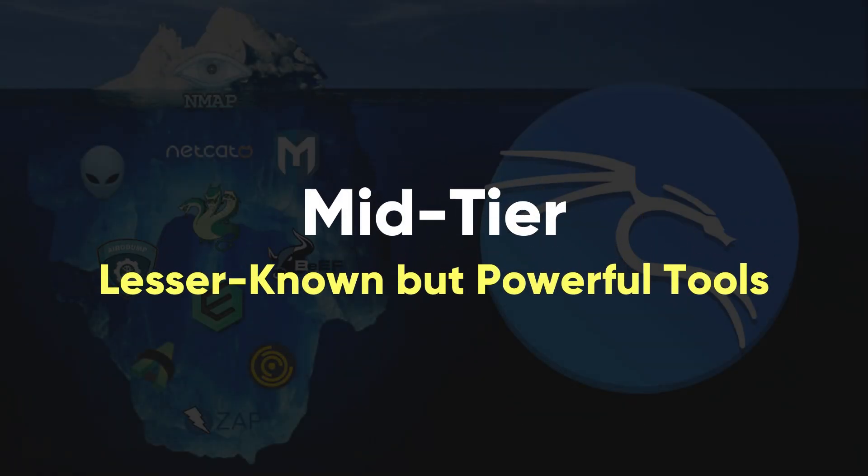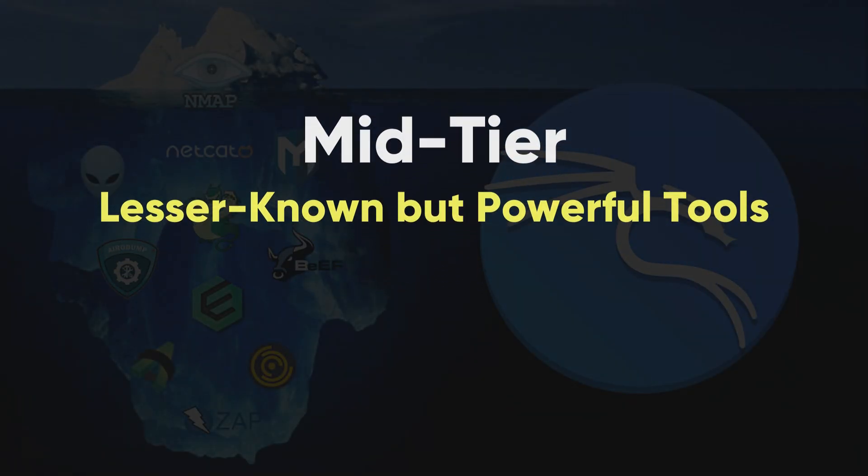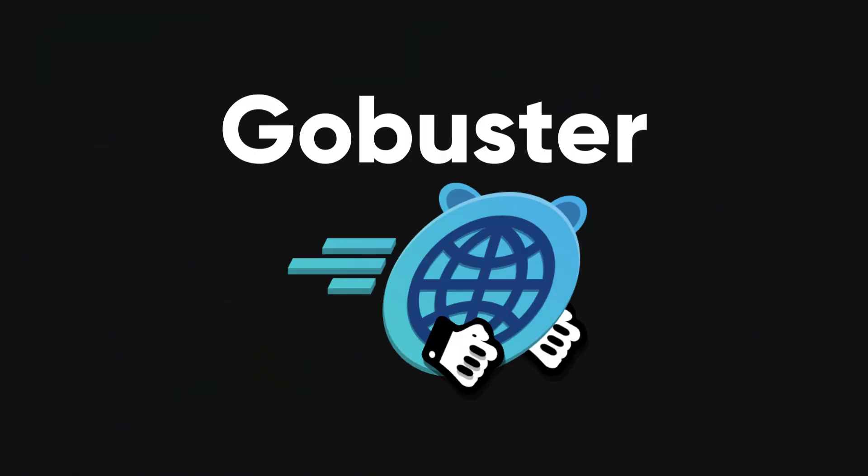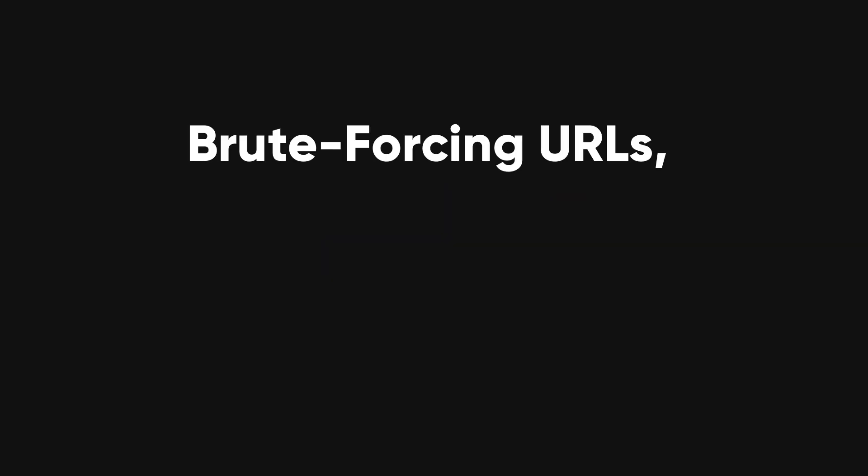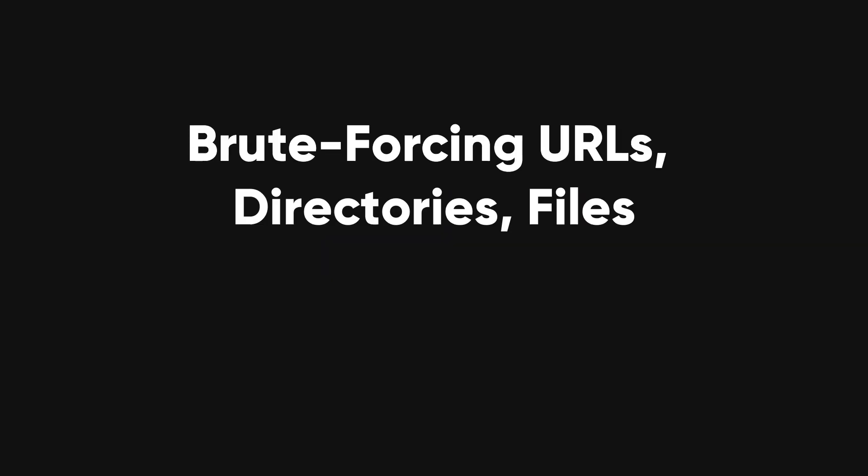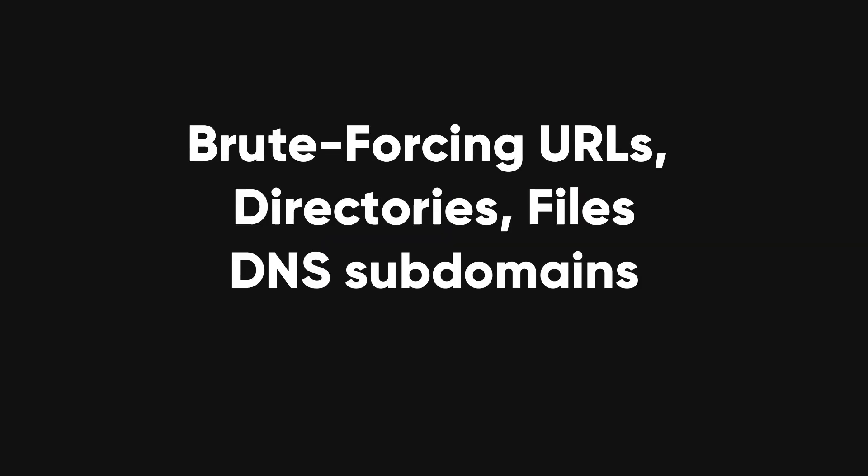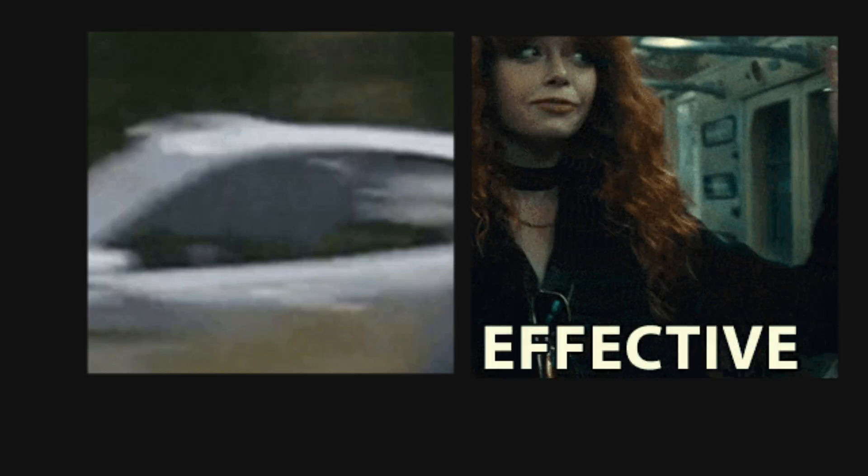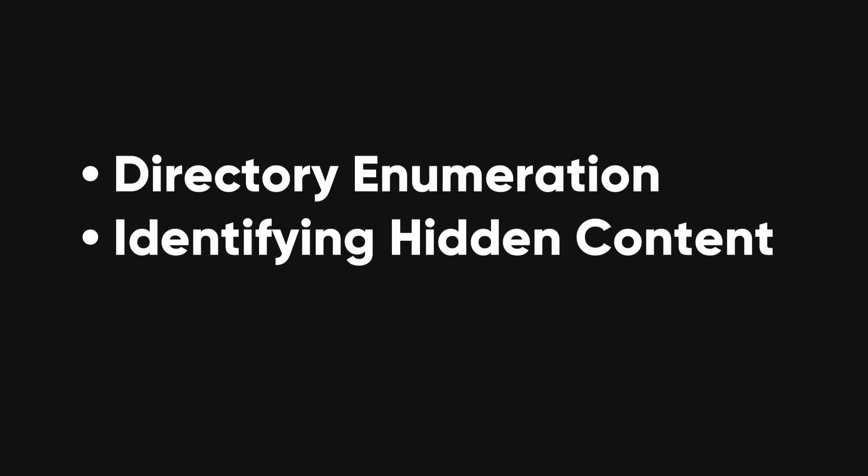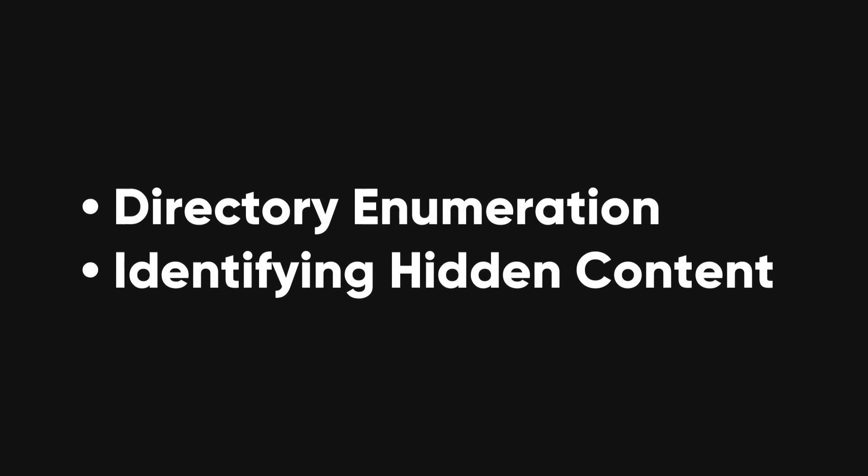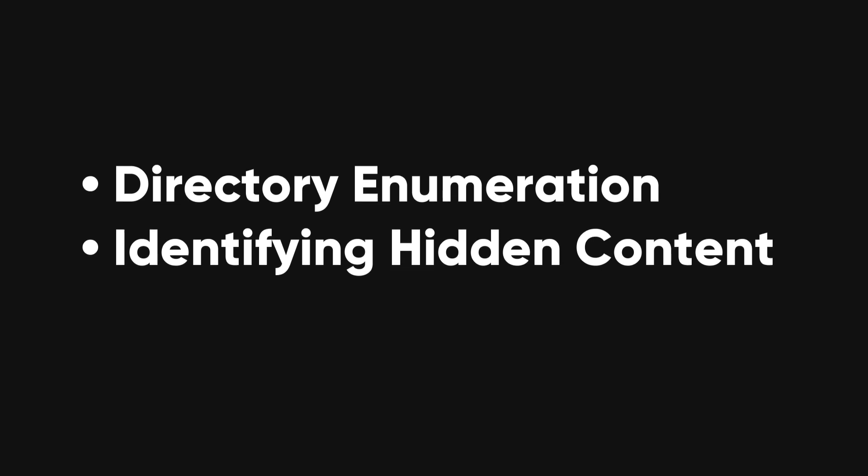Mid-tier, lesser-known but powerful tools. GoBuster. GoBuster is a tool used for brute-forcing URLs, directories and files, as well as DNS subdomains. It's fast and effective, making it a favorite for directory enumeration and identifying hidden content on web servers.